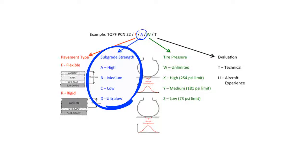So, a subgrade of A would be very strong, like concrete stabilized clay. A subgrade of D would be very weak, like uncompacted soil.